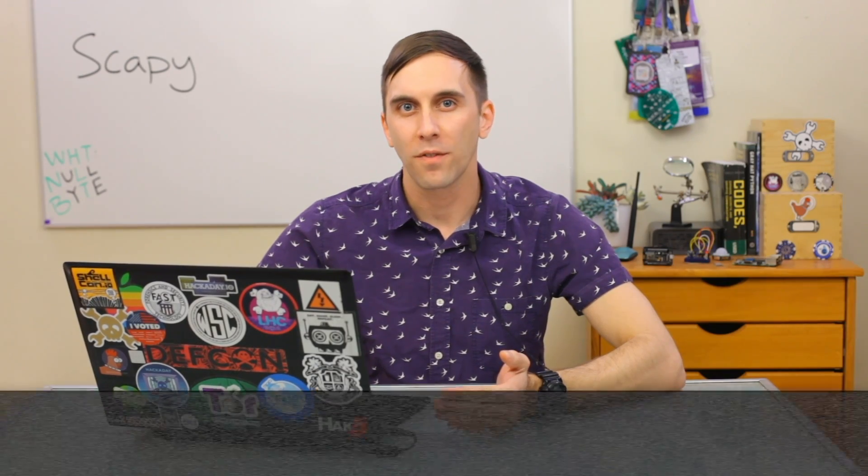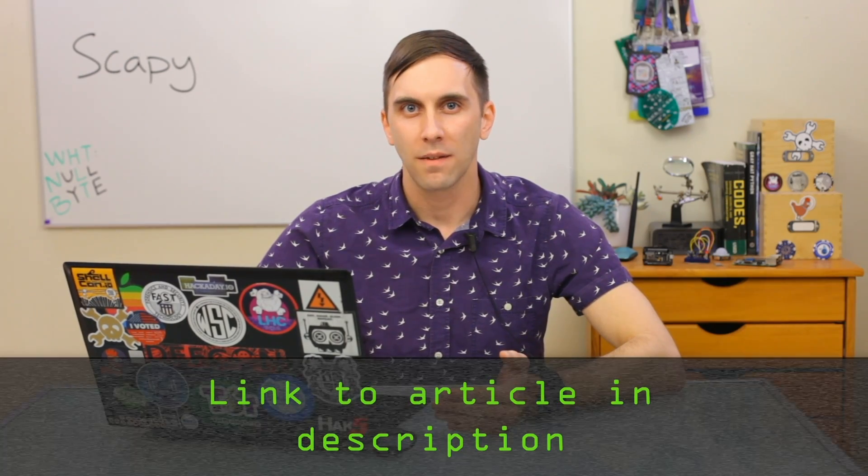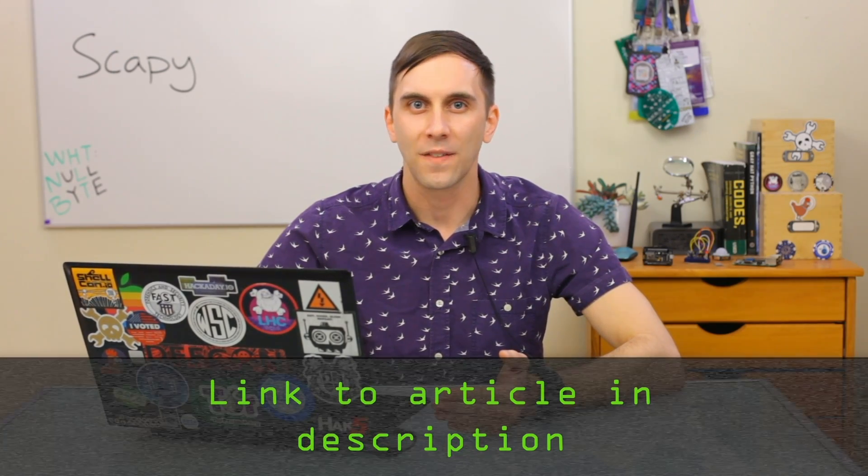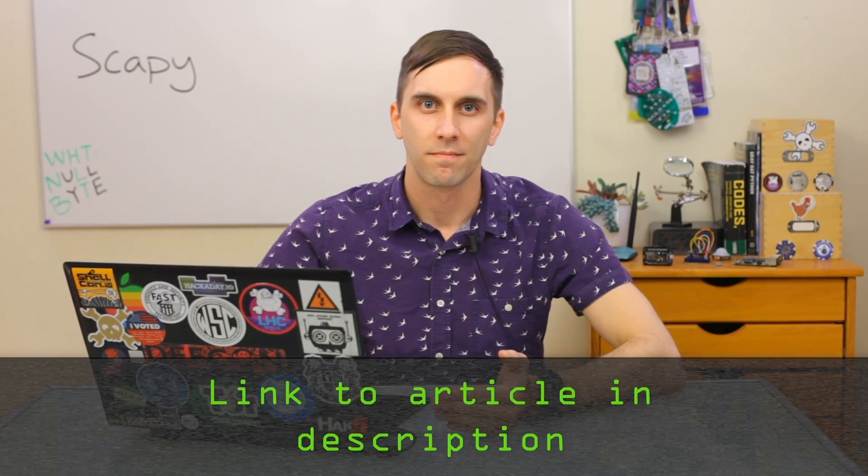If you need more information about Scapy, you can check out the Nullbyte article linked in the description. That's all we have for this episode of Cyber Weapons Lab. Make sure to like, comment, and subscribe. And if you have any ideas for future episodes, reach out to me on Twitter, because I'd love to hear from you. We'll see you next time.